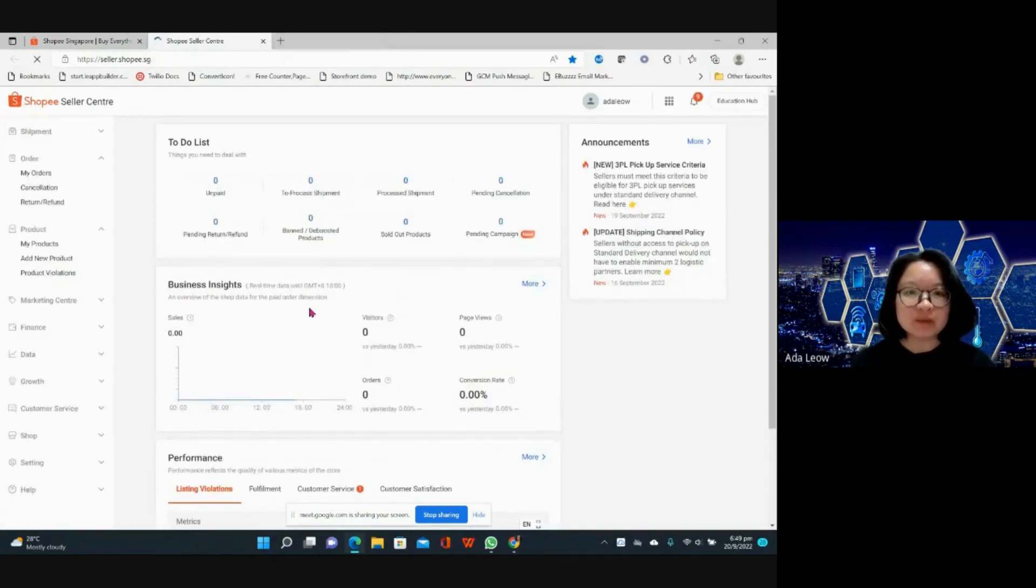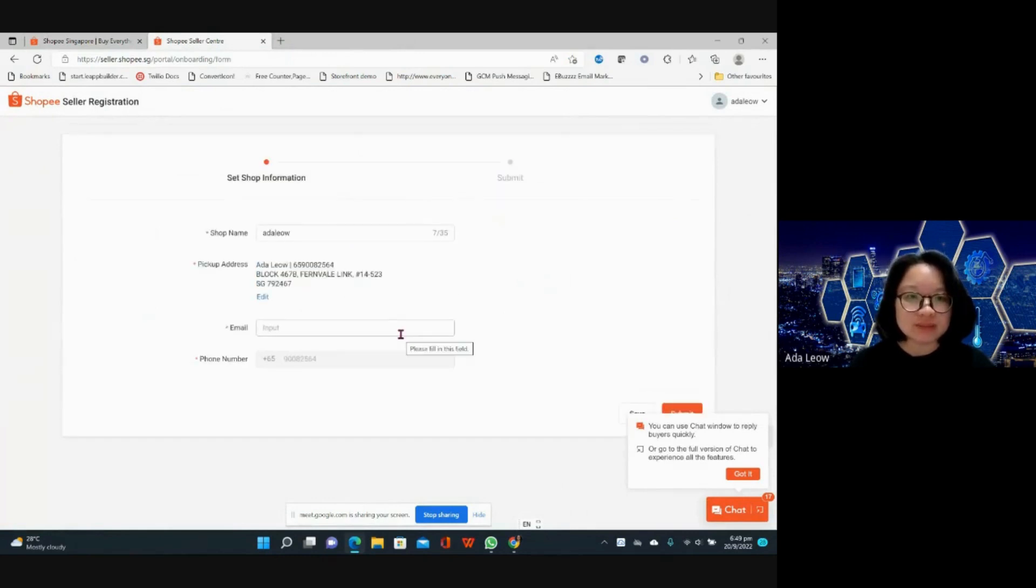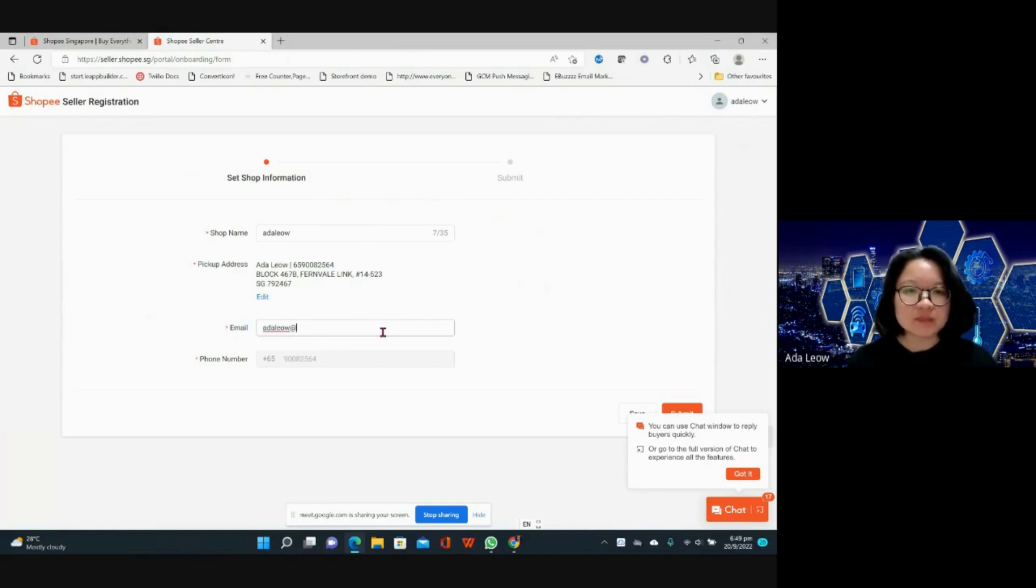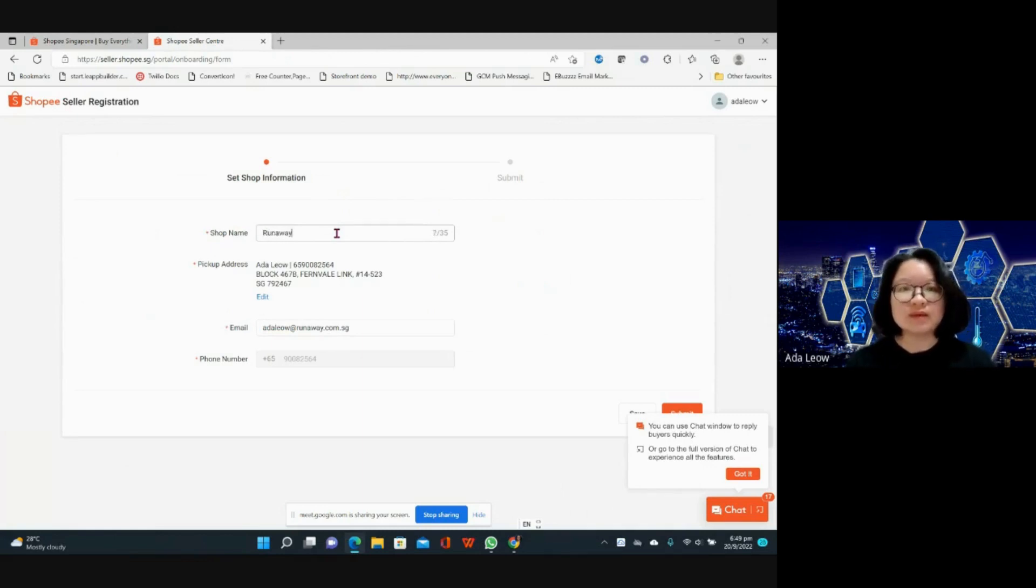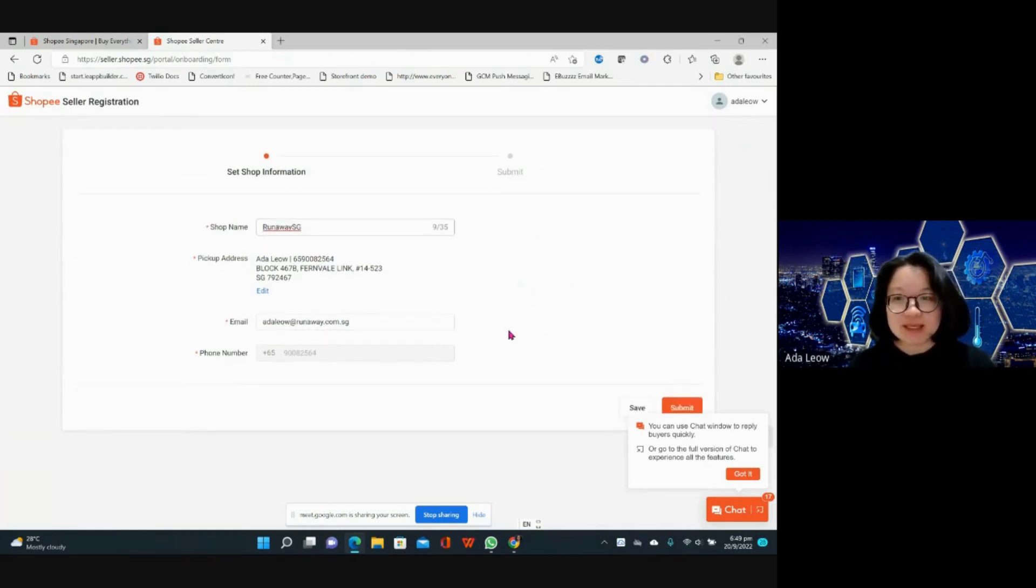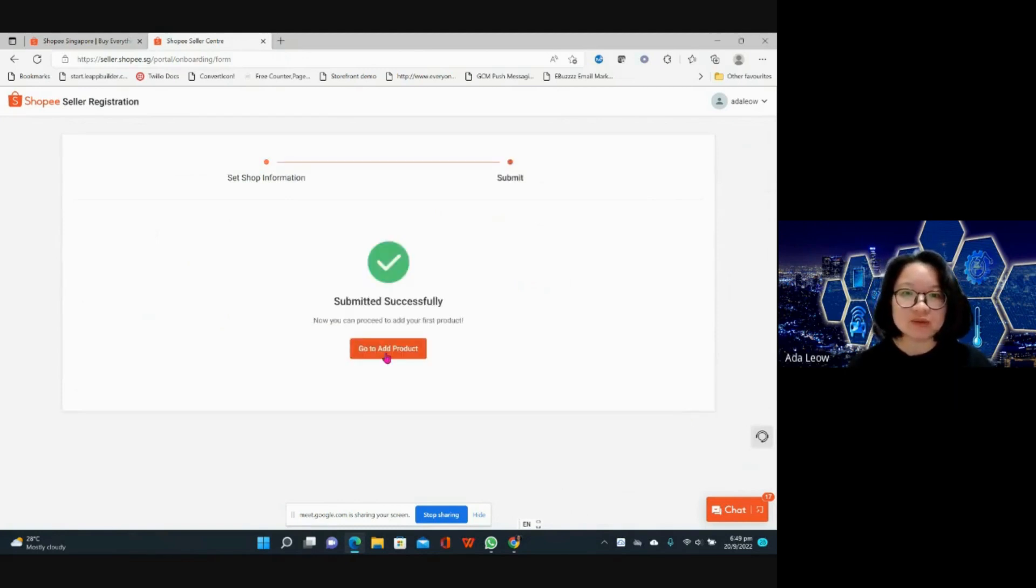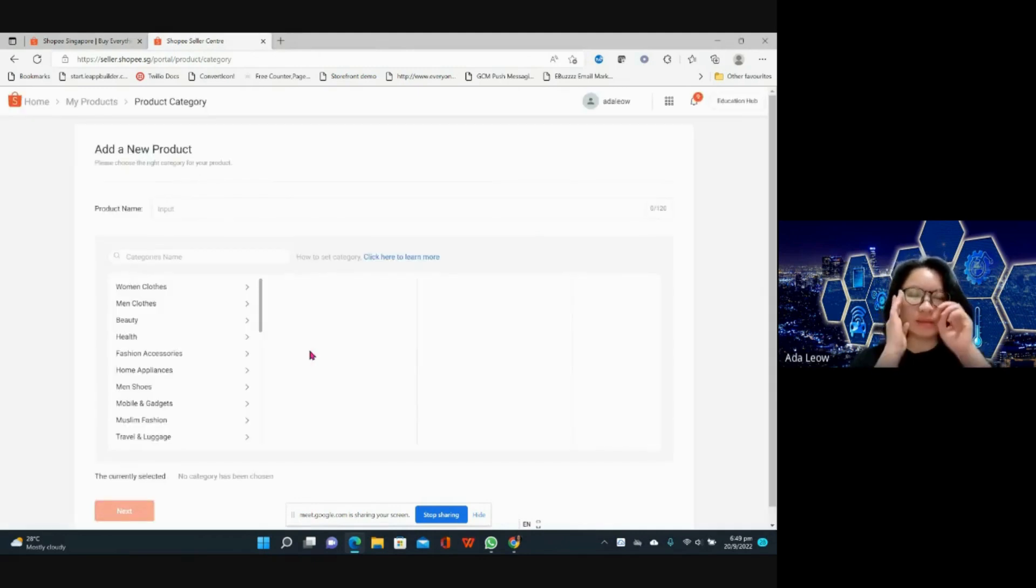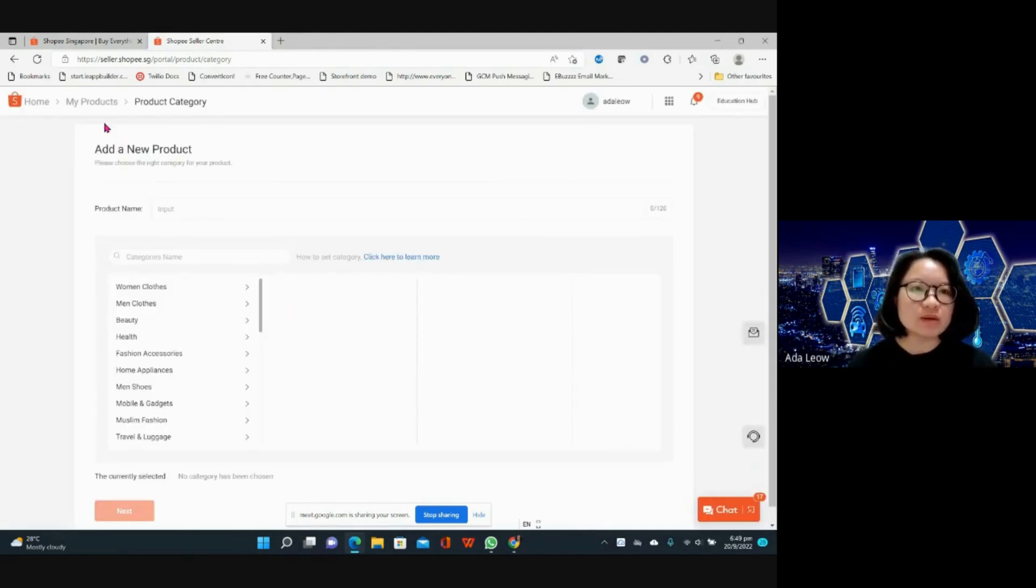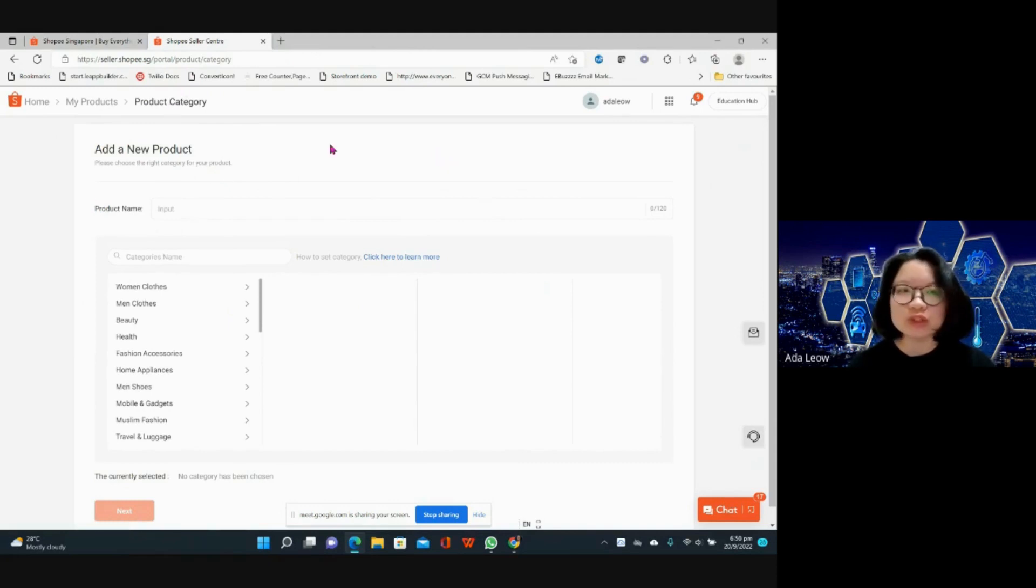Welcome to Shopee, I'll start registration. Shop name, Runaway SG. Submit. Yes, go to add product. So it's so fast right, you just add your shop name and email. This is the add product category so it'll just direct you to the add product page, but you may not want to go straight to add product page.